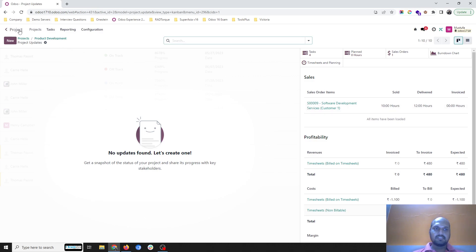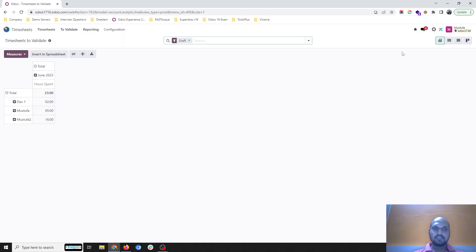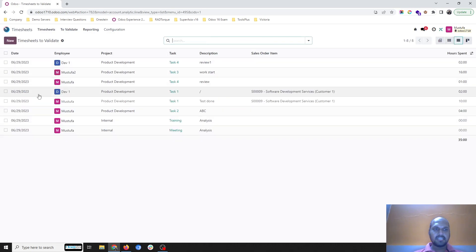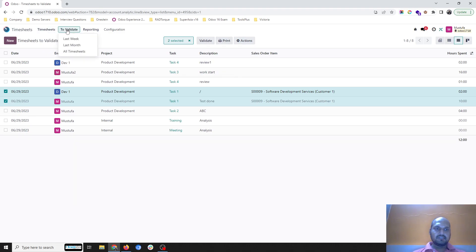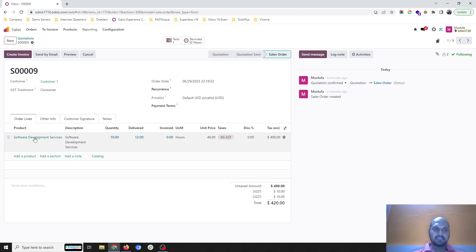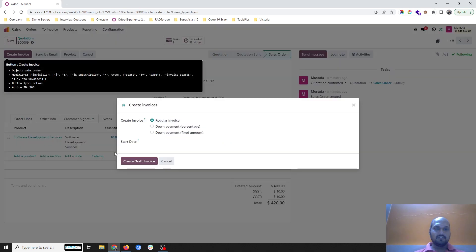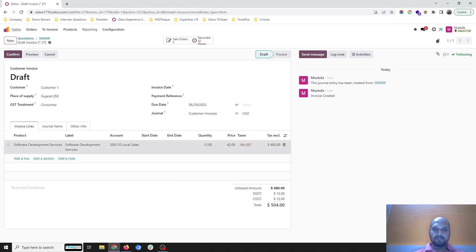Checking the project status now, I can see 10 hours sold and 12 hours delivered, but invoice is still zero. If I go back and look at validated hours in the timesheet, I can only print the timesheet or validate it — no planning or analysis options here. Going back to my sales order, I can see 10 sold and 12 delivered. My policy was to bill what is delivered and timesheet validated, so if I create an invoice now, it will allow me to bill all 12 hours of services.